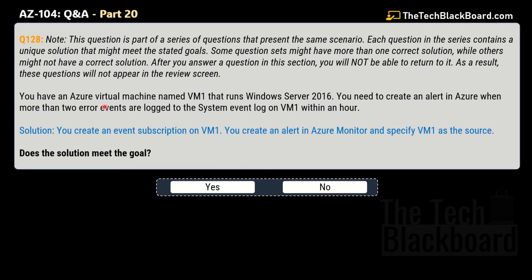Question 128: You have an Azure virtual machine named VM1 running Windows Server 2016. You need to create an alert in Azure when more than two error events are logged to the System Event Log on VM1 within an hour. The proposed solution is: you create an event subscription on VM1 and create an alert in Azure Monitor specifying the virtual machine as the source. Does this solution meet the goal? The answer is No — this solution is incorrect.